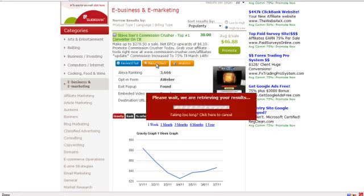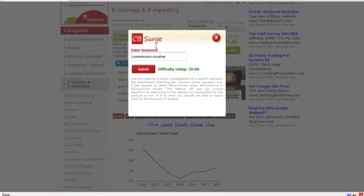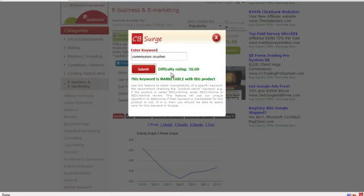If we click on the Manual Check button, it's going to bring up a screen. This is the keyword that CB Surge is currently searching on in Google to see whether or not there's a lot of competition in Google for this keyword. We can change this to the product name and I'm going to click submit here, and you're going to see that CB Surge gives this keyword right here a difficulty rating of 30, which deems it as marketable in Google. So it's going to be a pretty easy keyword to rank in Google for Commission Crusher.